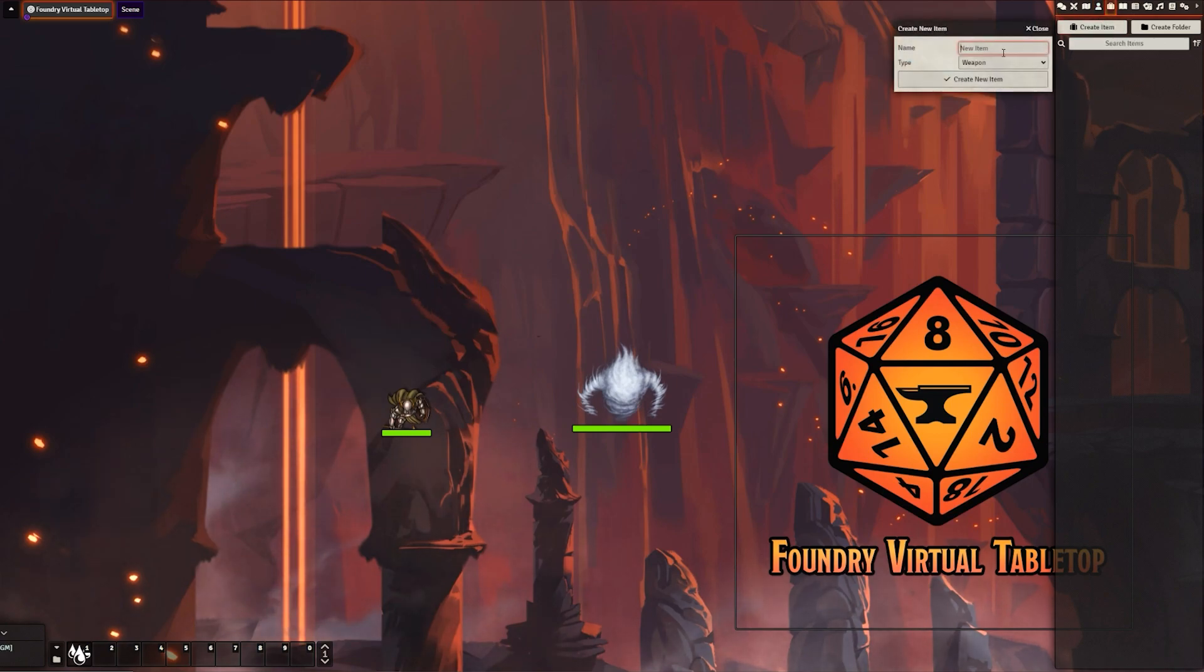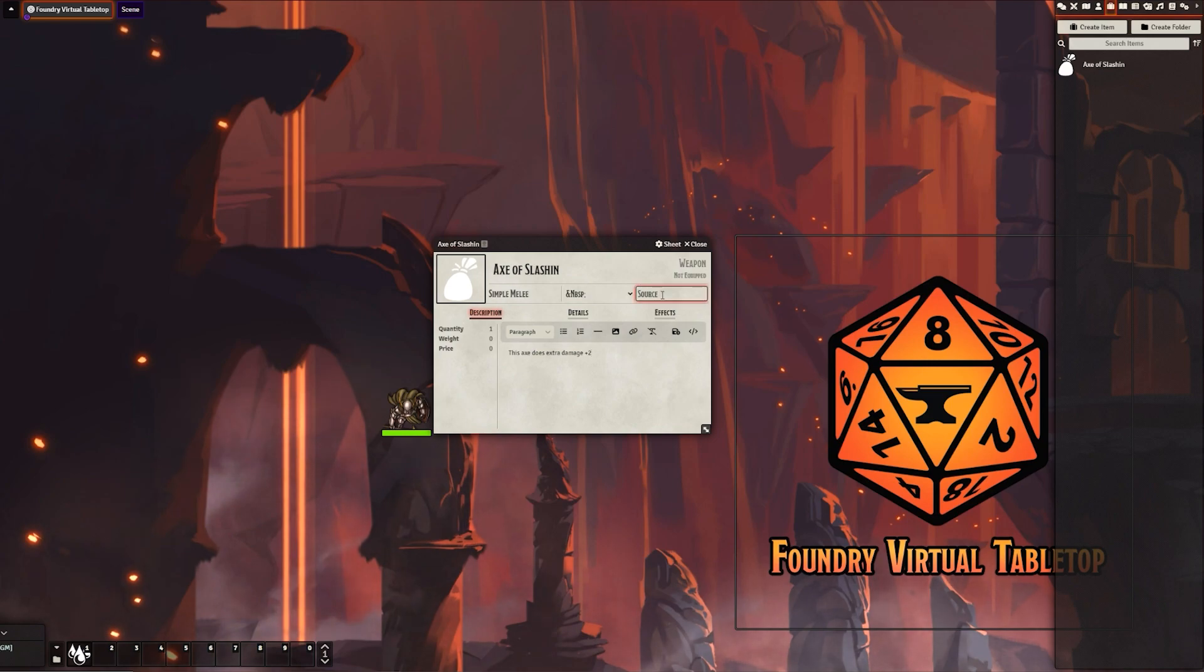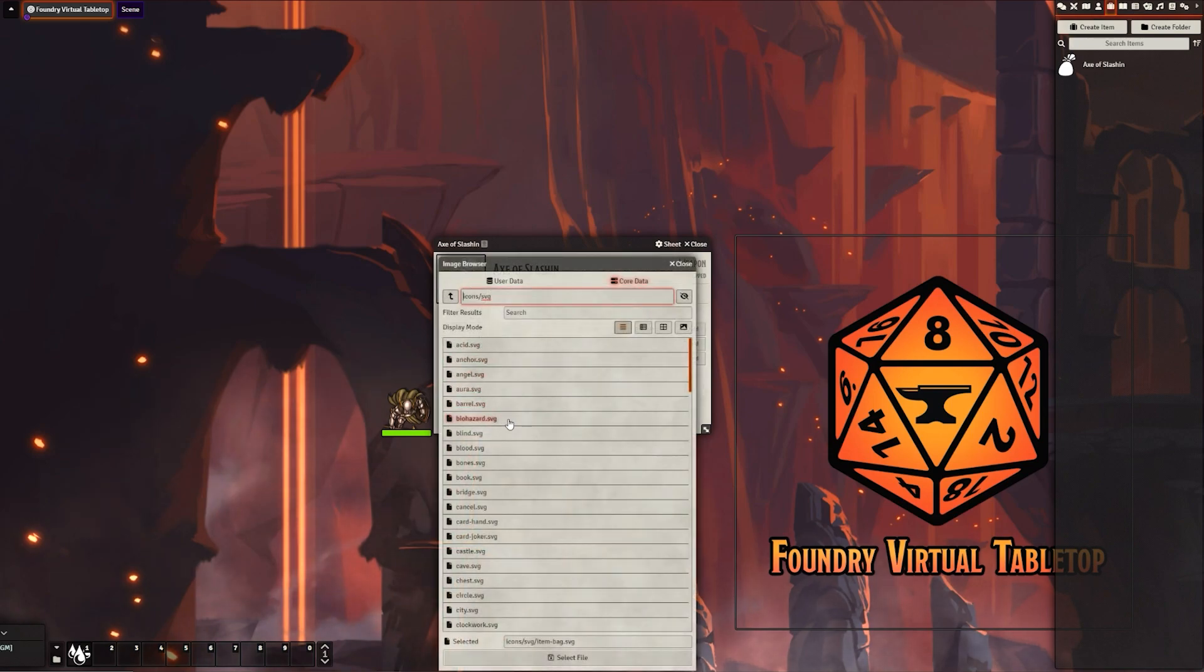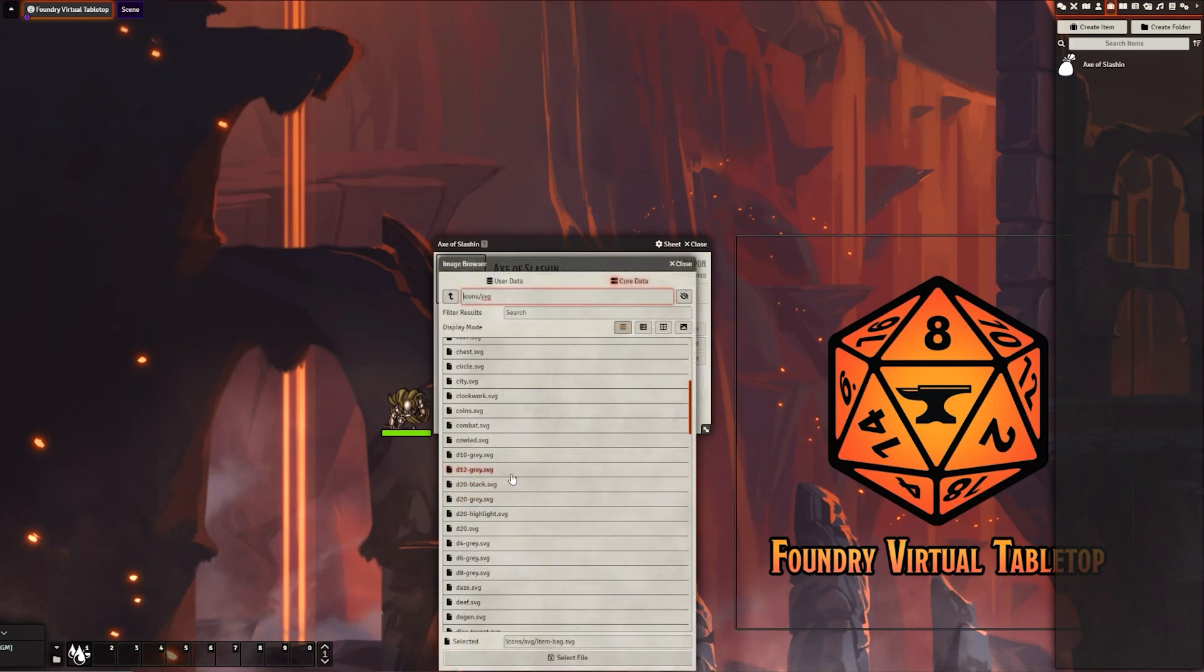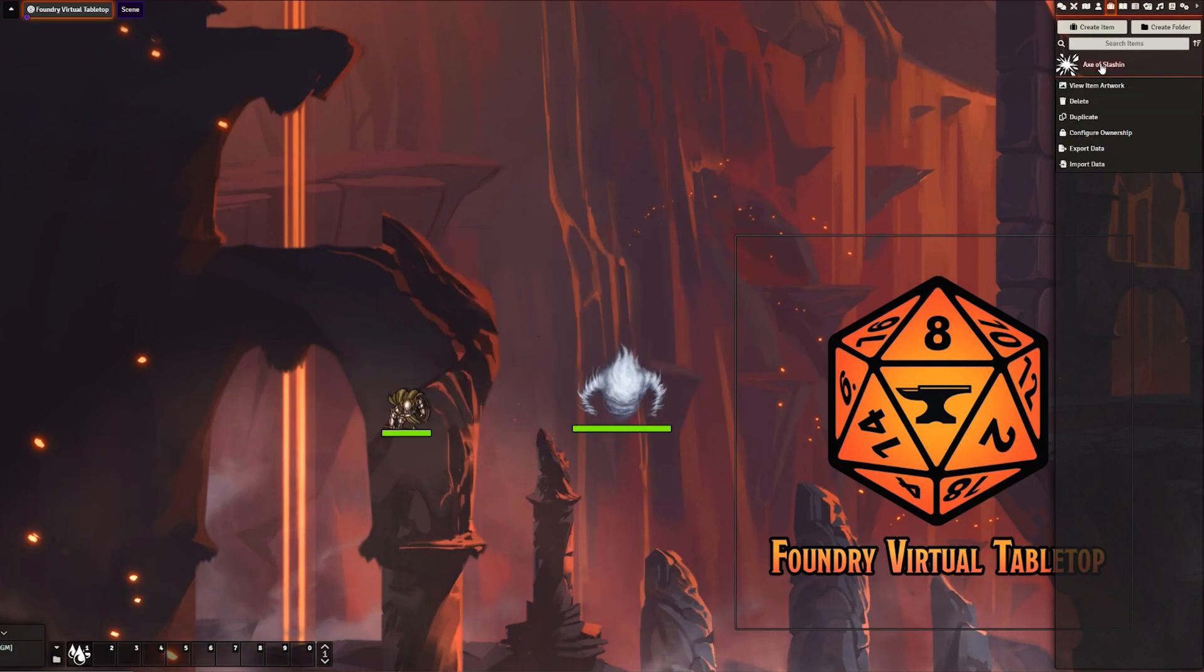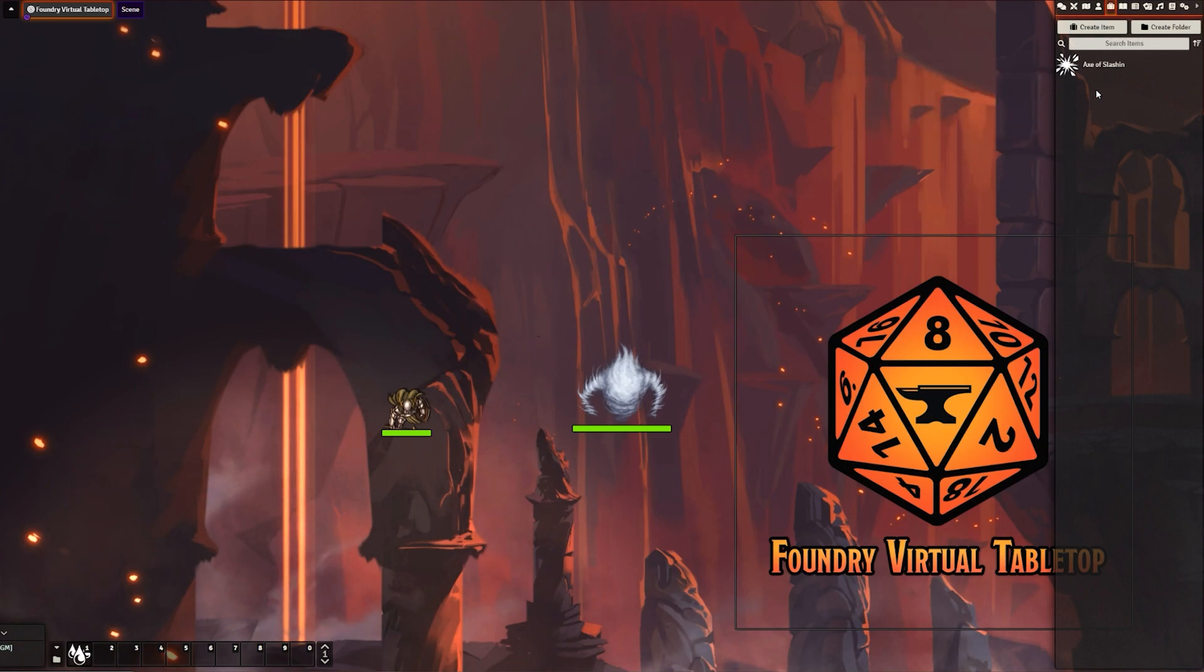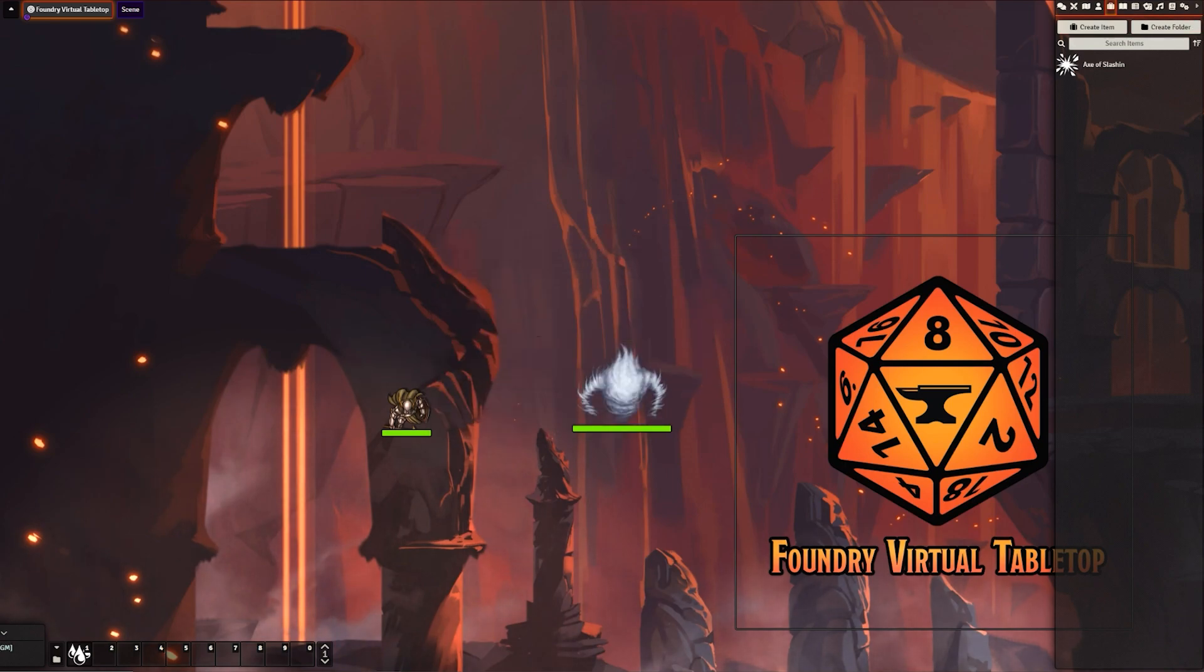Moving on to items. In this folder, you can create items, axe of slashing. I can type it in and create weapon. There we go. And I now said this axe does extra damage plus two. And everyone will know this came from homebrew if I want them to know that. And details, I can say it's a simple weapon, hand axe, and attunement is not required. When I'm ready, I can even change the picture by clicking up there and I'll go ahead and make it an explosion. Why not? And then if I'd like to, I can right click it and configure ownership and say all players may observe it. So they can come in here and see that the axe of slashing exists and it's in their keep. They may not have it on them because it's not equipped, but at least they know where it is and what it is.